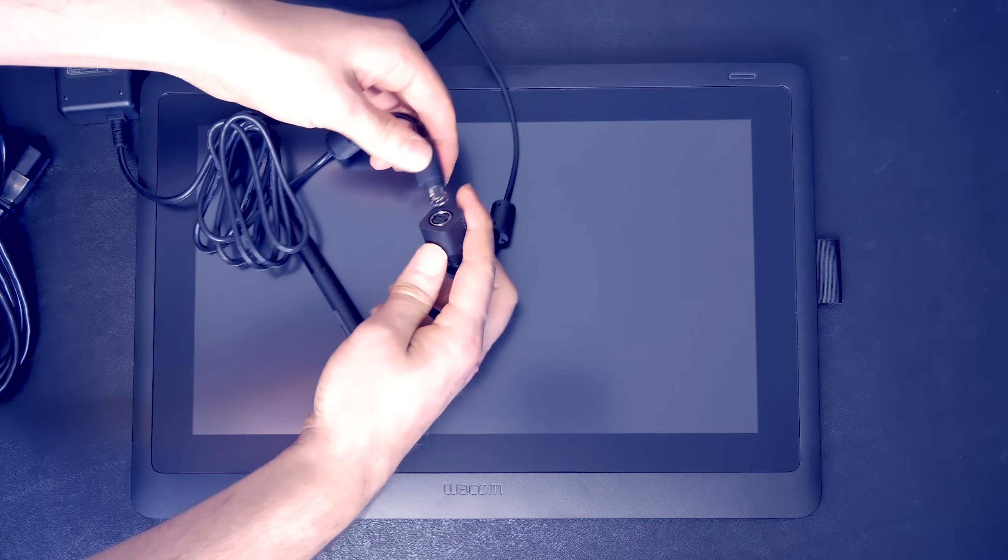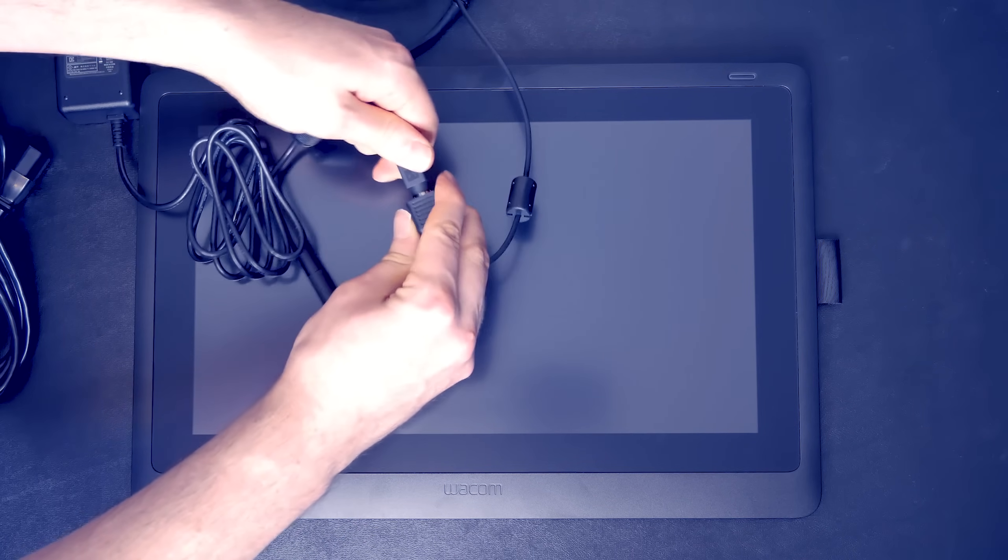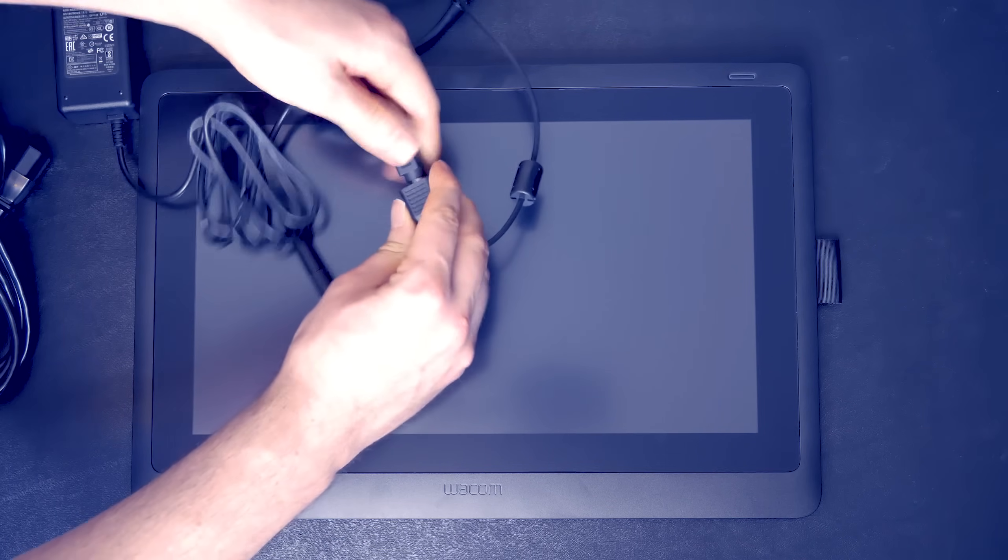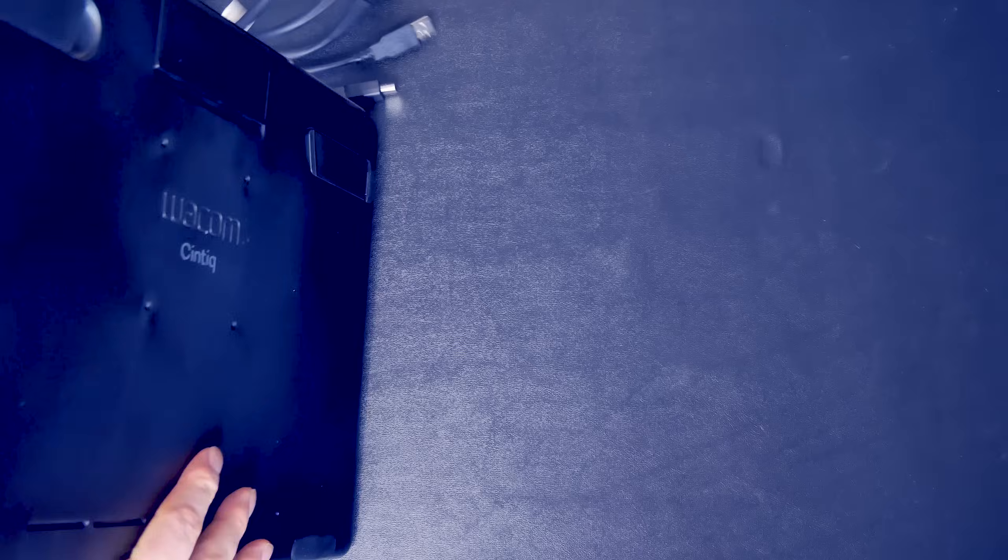So I'll go ahead and connect all of the cables here. I'll connect the power cable to the power brick, and then connect that to the AC.